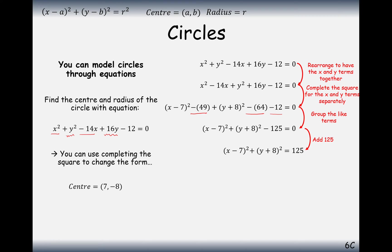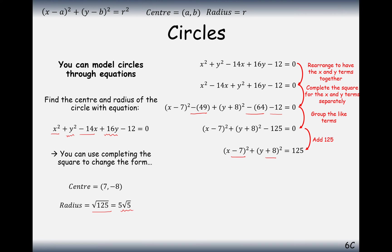So the center of our circle is at (7, −8), with a radius of the square root of 125, which simplifies to 5 root 5.